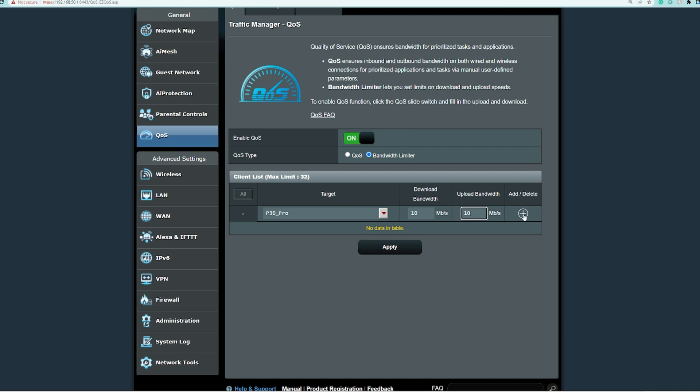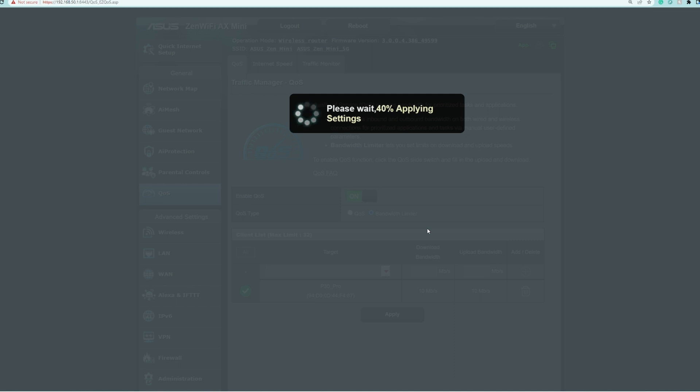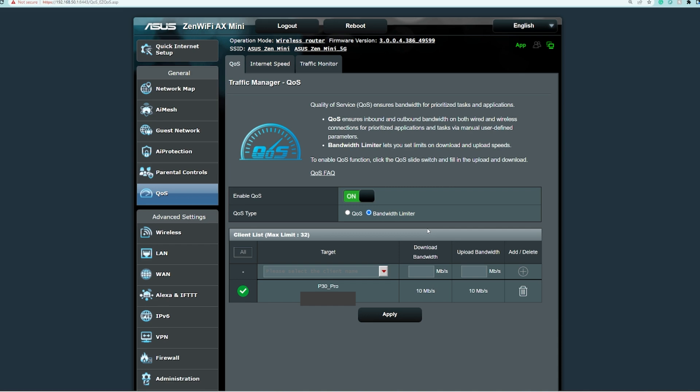Hit apply, wait for a couple of seconds, and it will be able to limit the usage of your devices. Right now it is complete. I would just like to test again if the desktop will still have the same internet speed, more than 200 Mbps. Let's hit go.